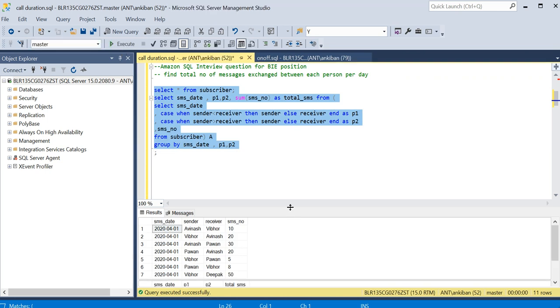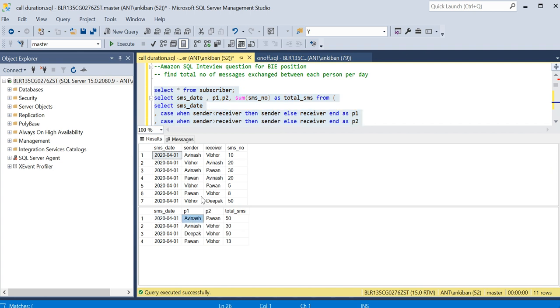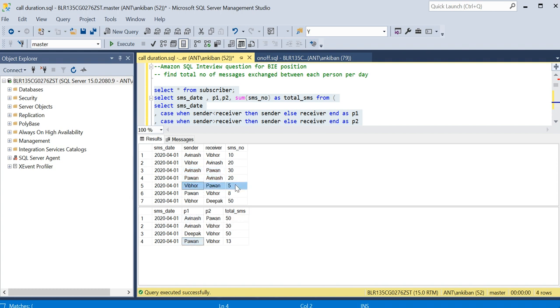Select star from this. I will just run these two queries again to validate the data. So see, Avinash and Parwan, Avinash and Parwan, where Avinash Parwan 30 and Parwan Avinash 20, so total 50 SMS. Parwan and Vivo is 13, so Vivo Parwan 5 and Parwan Vivo 8, so total 13.